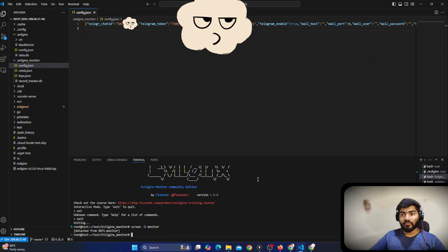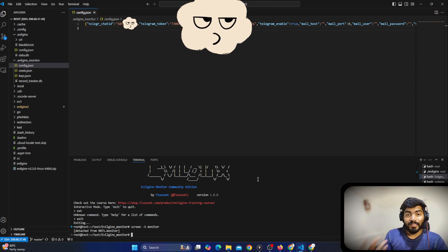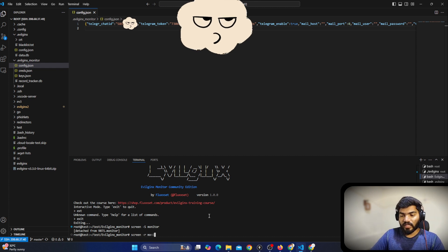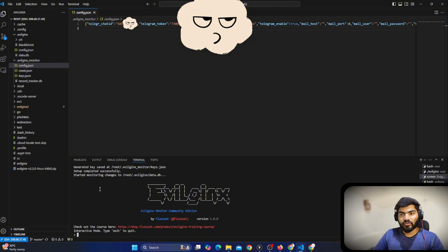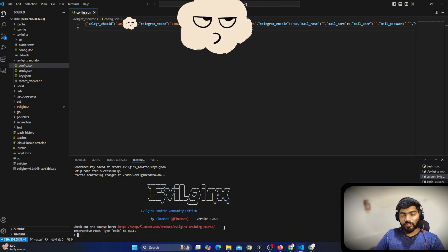Now if you close your VPS, close everything, or close your terminal, it will still run in the background. If you want to access it again, you can say 'screen -r monitor' and that should give you access back again.